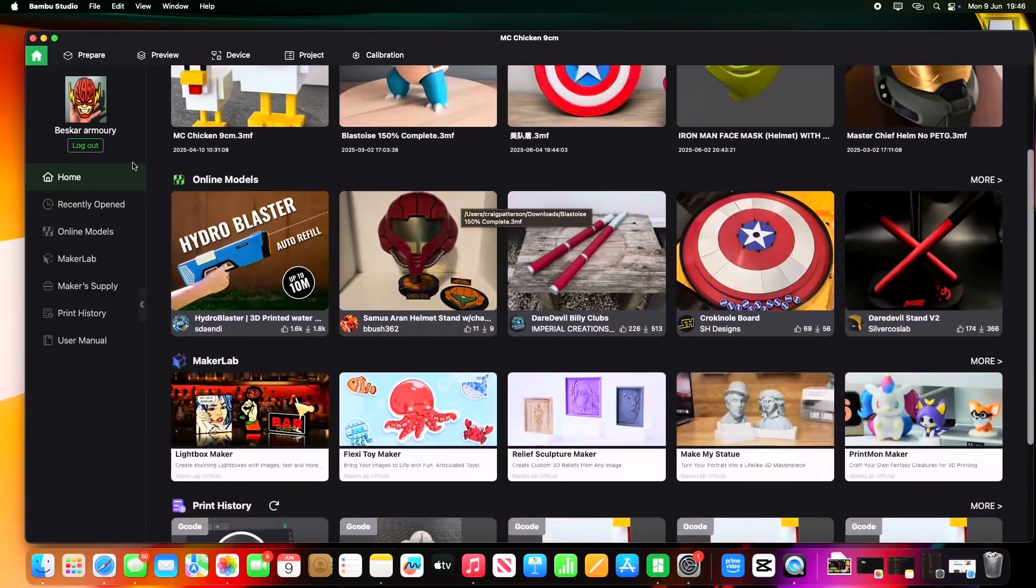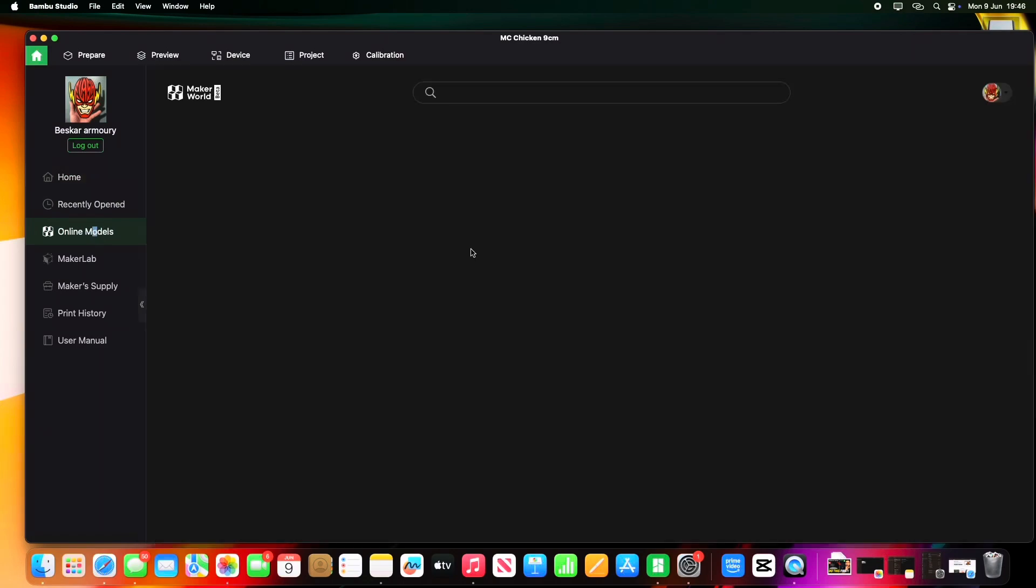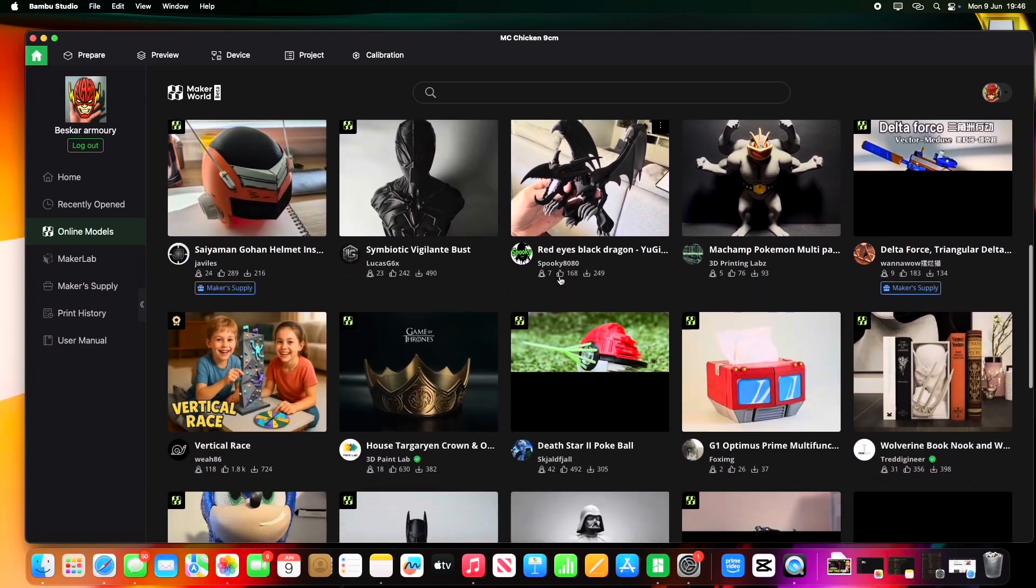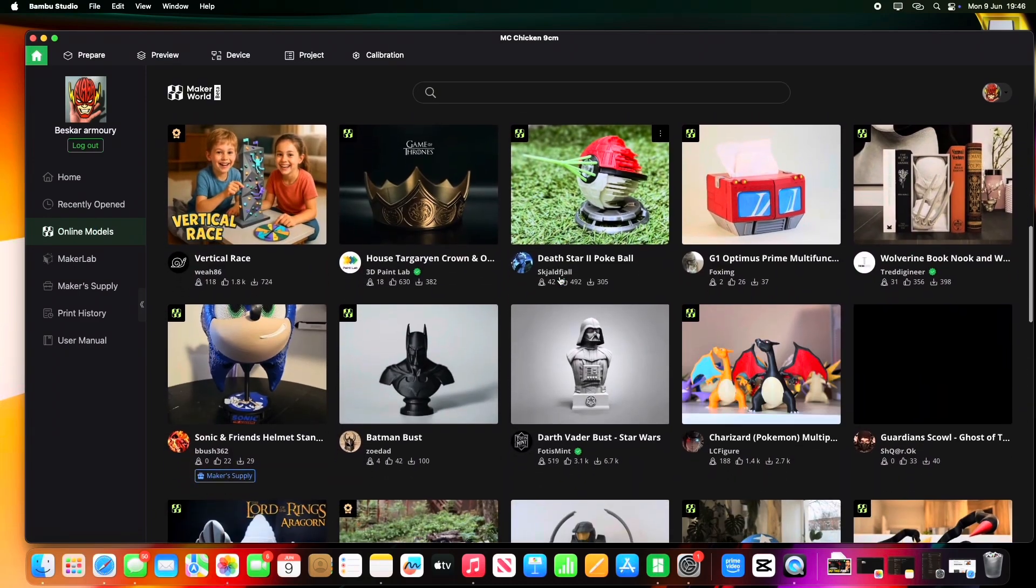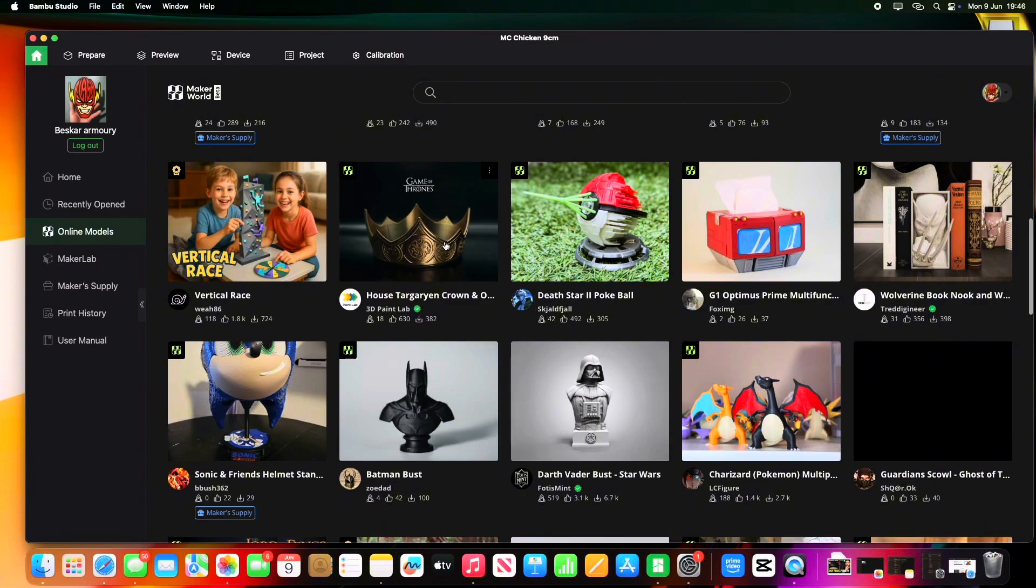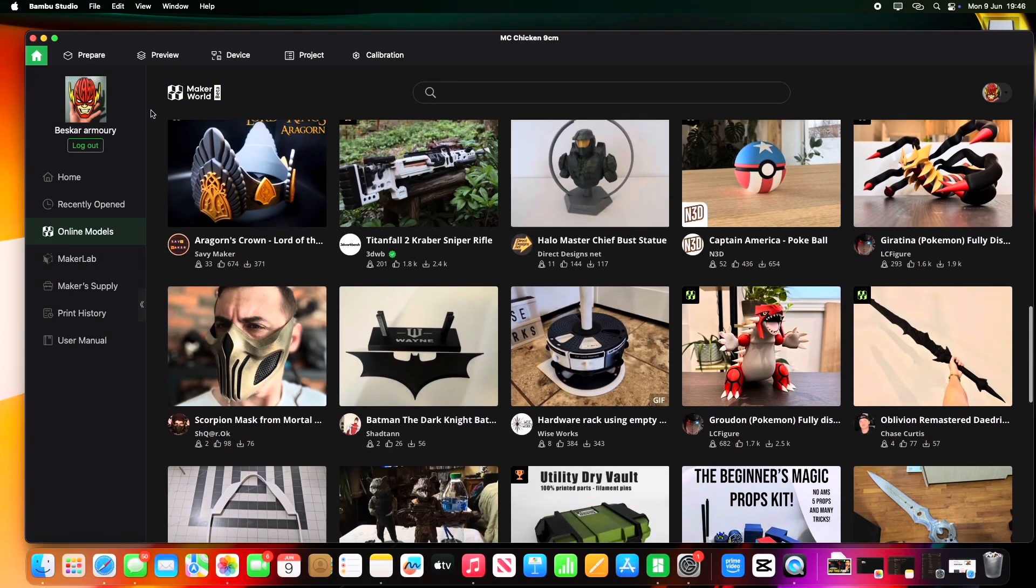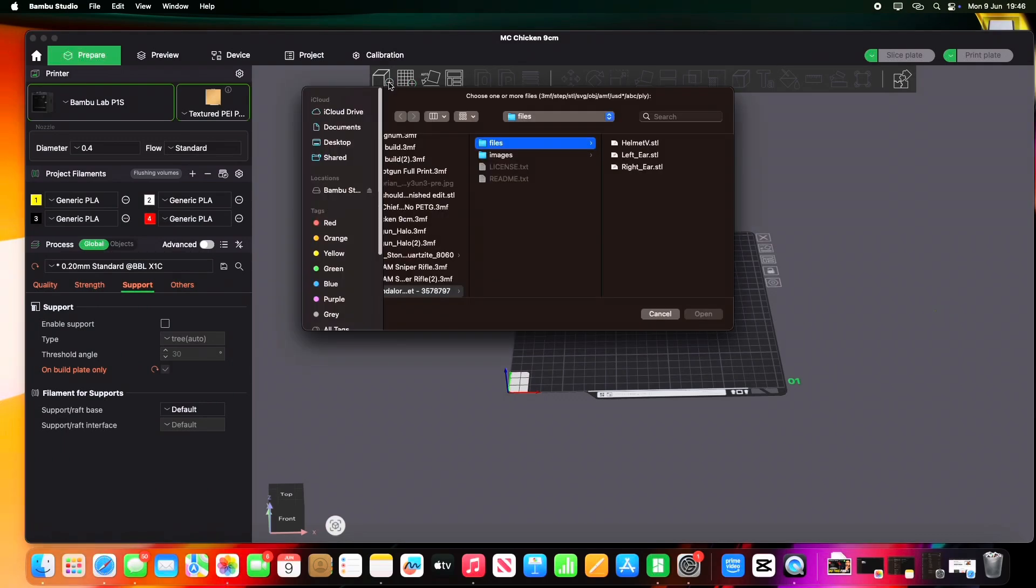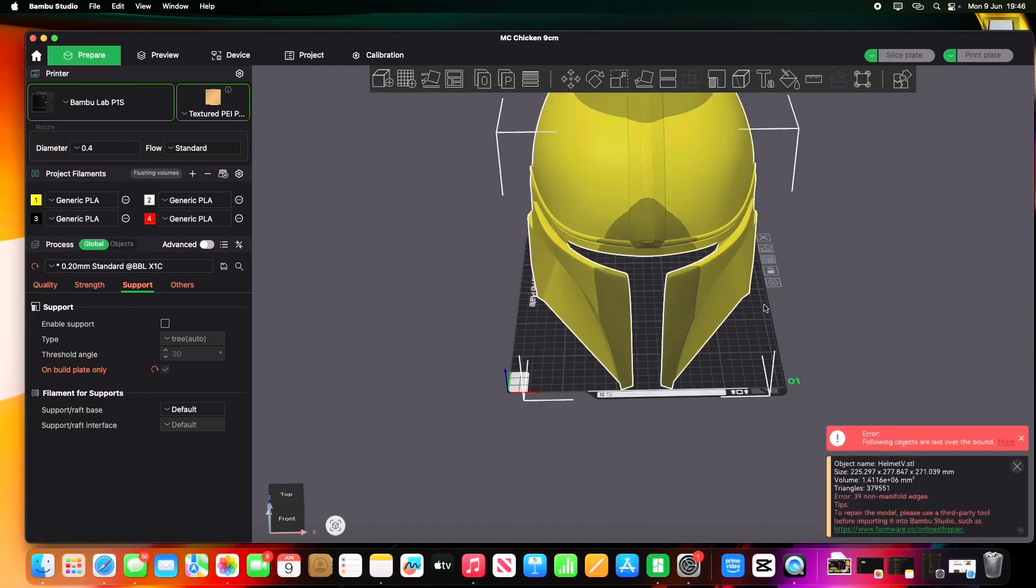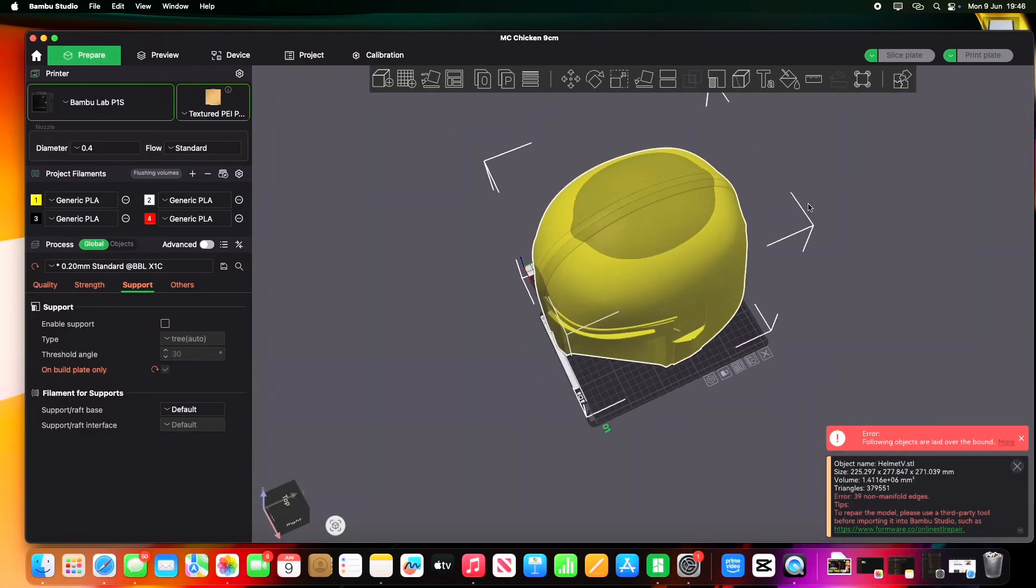Now the best thing about Bamboo is if you're ever stuck for ideas, go on Online Models, and then you're spoiled for choice. If you're like me, just like printing any random stuff, you know, looking through here, there's a Pokeball, there's a Death Star, some sort of crown for Game of Thrones, Halo. But you've already got an STL that you want to print, so we're going to go to the icon at the top and click on Add. This is already loaded up, so I'm just going to click on helmet and open. There you go, it drags it on.